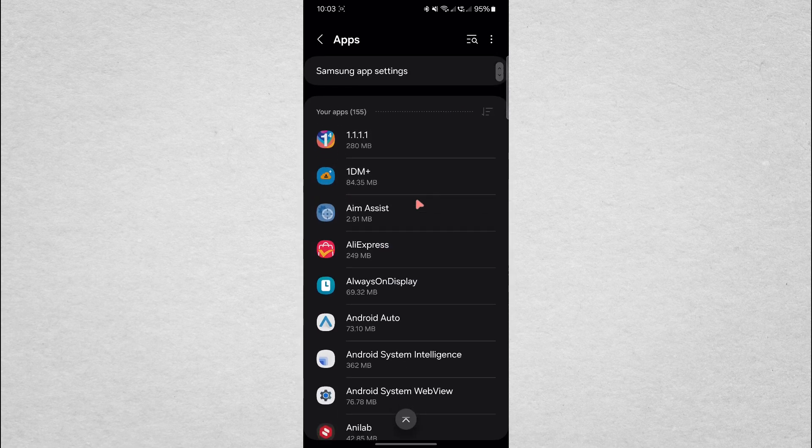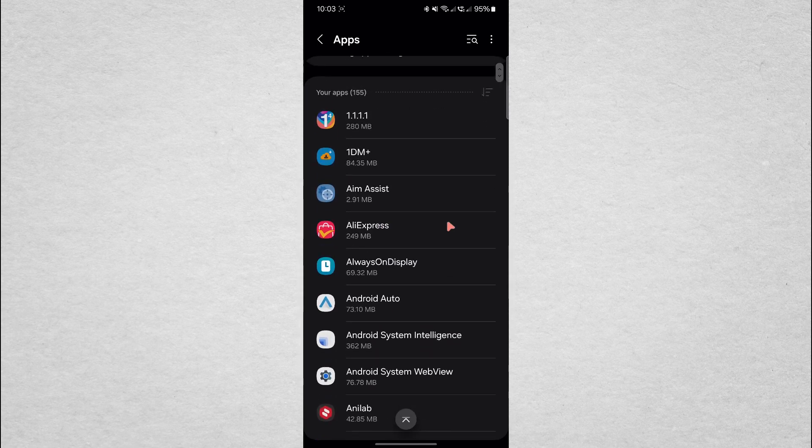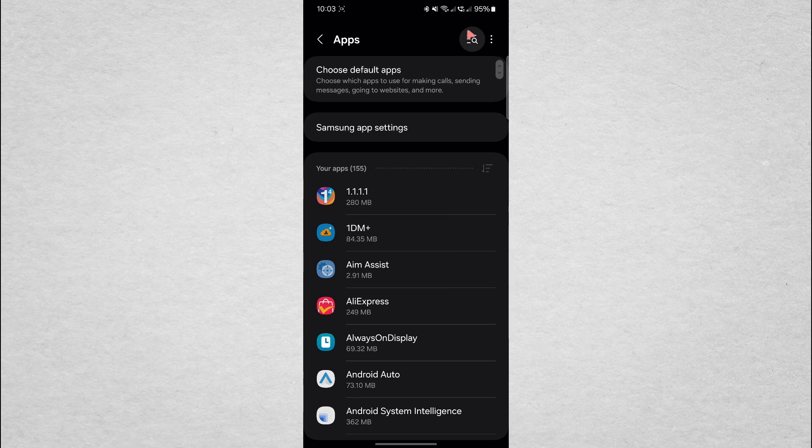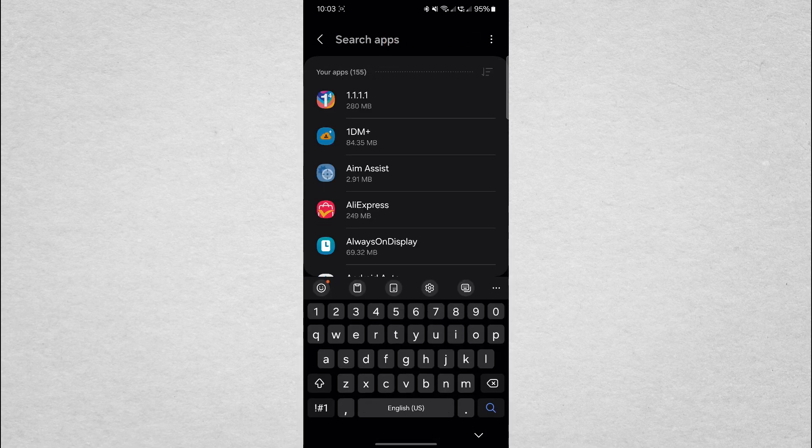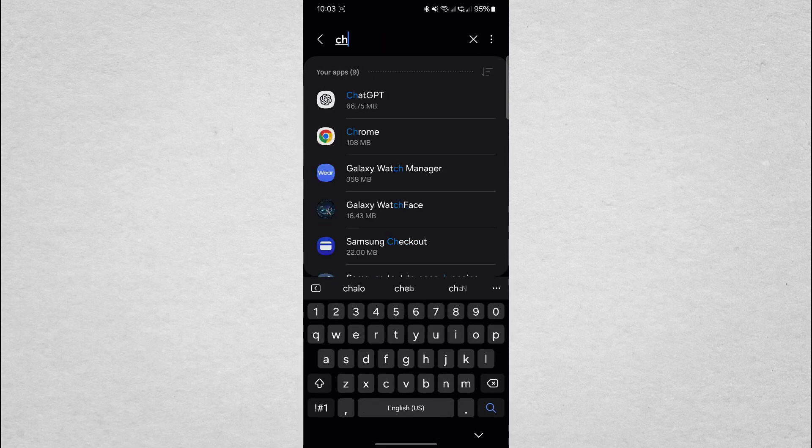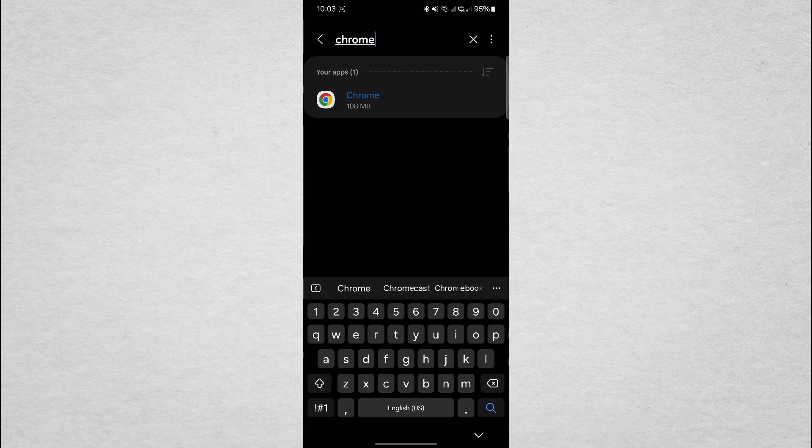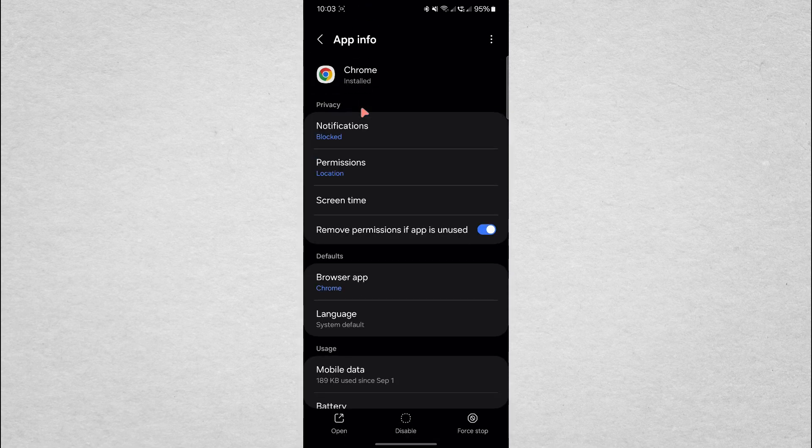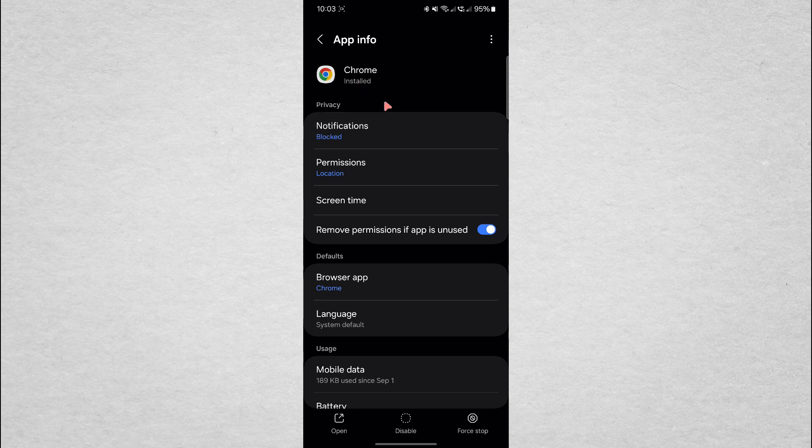Now, you want to find the Chrome app. If you can't find it by scrolling, you can use the search bar at the top of the screen and type Chrome to locate the app quickly. Once you see Chrome in the list, tap on it.